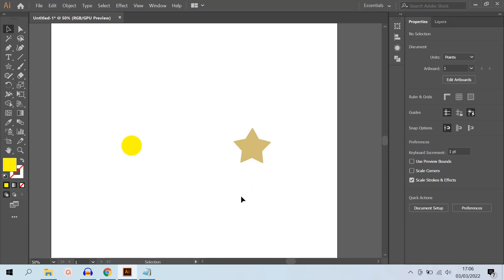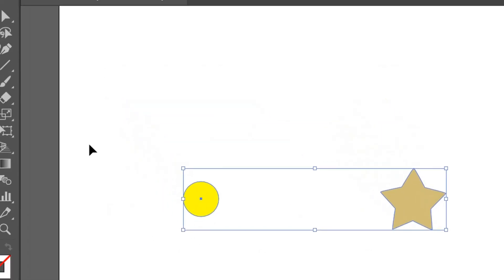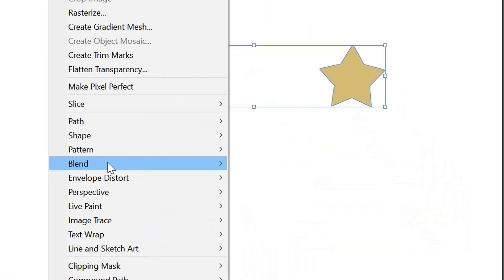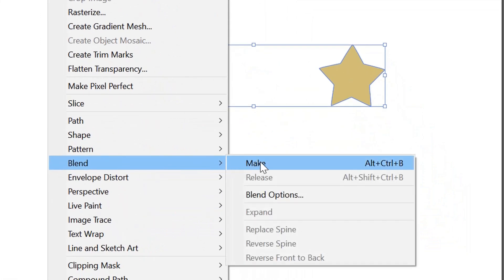In this video we will explain the basics of using blend objects. As an example, I have prepared two objects with different shapes and colors. Select both objects, then go to Blend and Make.